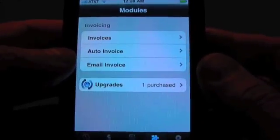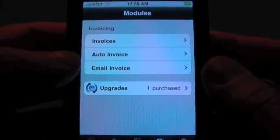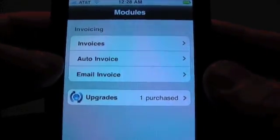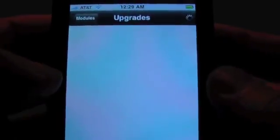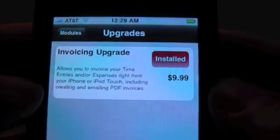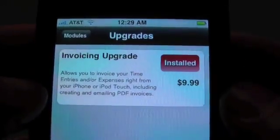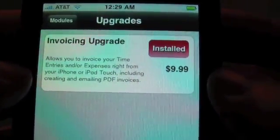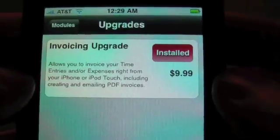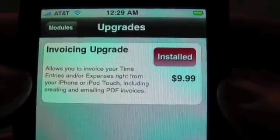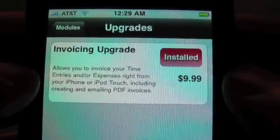Welcome back to Encore's Time Master. In this video I'm going to be talking about the upgrade modules, in particular the invoice module. The module upgrades are what Apple calls an in-app purchase, and what it does is add additional functionality to Time Master that can be purchased. So for the limited subset of people that need these additional features, we'll charge for that instead of raising the price of the whole app.